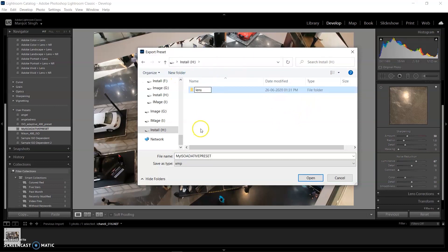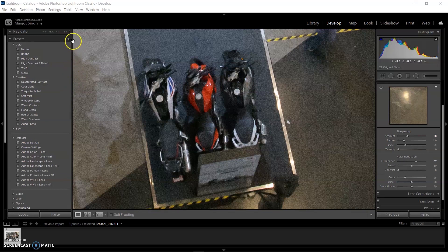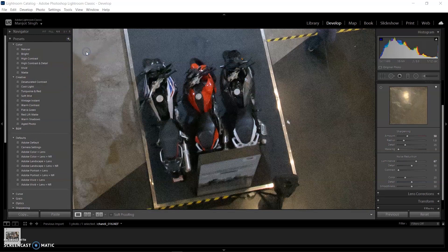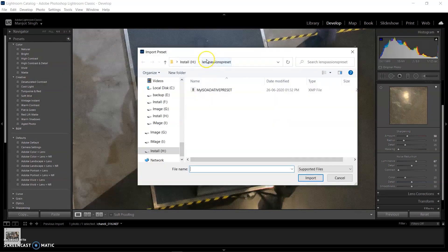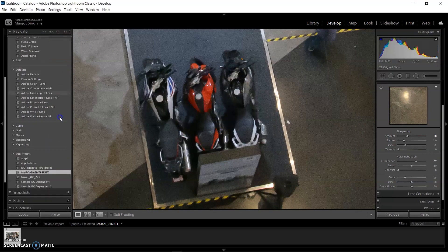When you save my preset to your computer, you need to go to the Preset menu, click on the plus sign, then select Import Preset. Select the location where you copied the preset and click OK. The preset will reside in your User Preset menu where you can use it anytime.